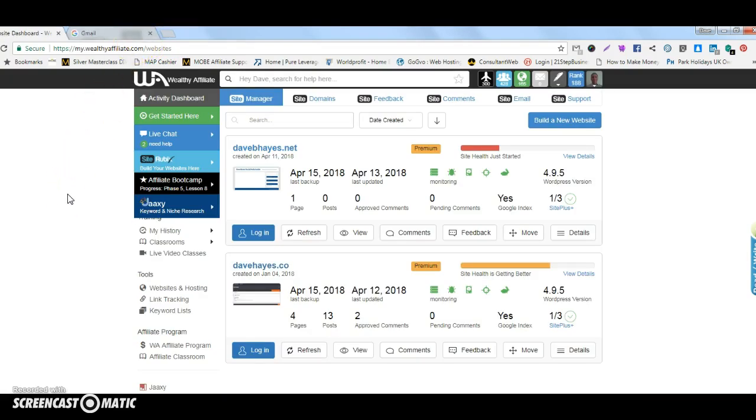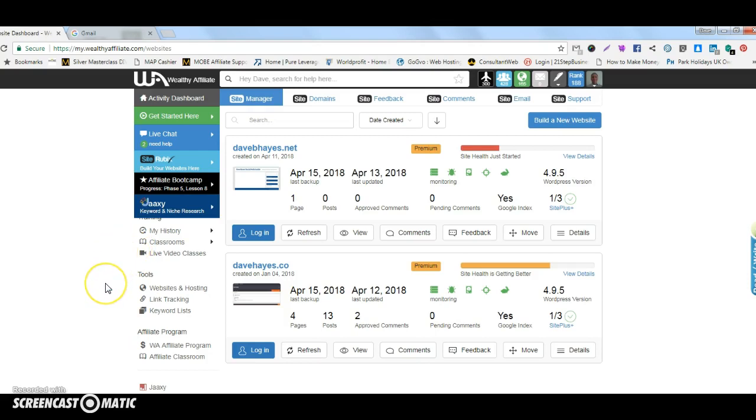My name is Dave Hayes and if you want to find out more about how you can access Wealthy Affiliate training and become an elite marketer simply click on the link beneath this video and you can get some more information about how you become an elite marketer and access 1.1 million elite marketers with Wealthy Affiliate. I hope that video has been of interest and benefit to you. Thank you very much indeed for watching.